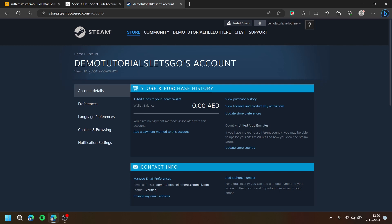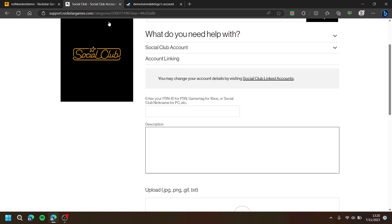Then, copy your Steam ID. Then, go back to the support form and paste your Steam ID.